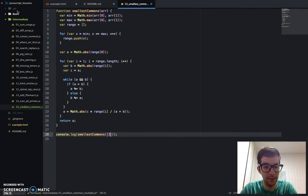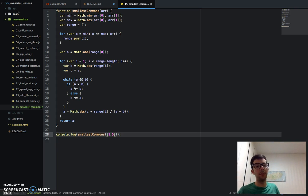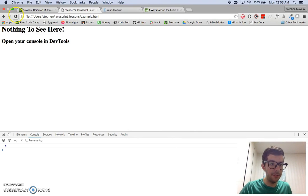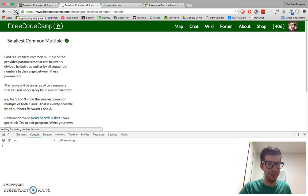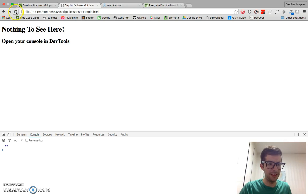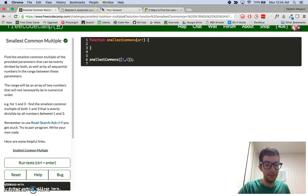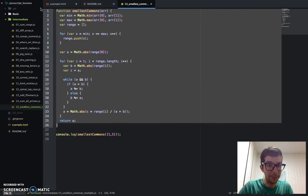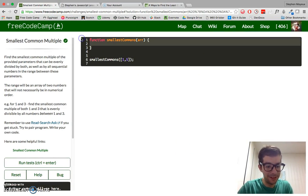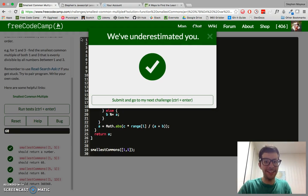I already know the answer to this — the least common multiple for 1, 2, 3, 4, and 5 is going to be 60. I saved that and we should get 60. Sweet, we got 60. So let me just copy the code and paste it into FreeCodeCamp. Yes! Okay, we passed all the tests.